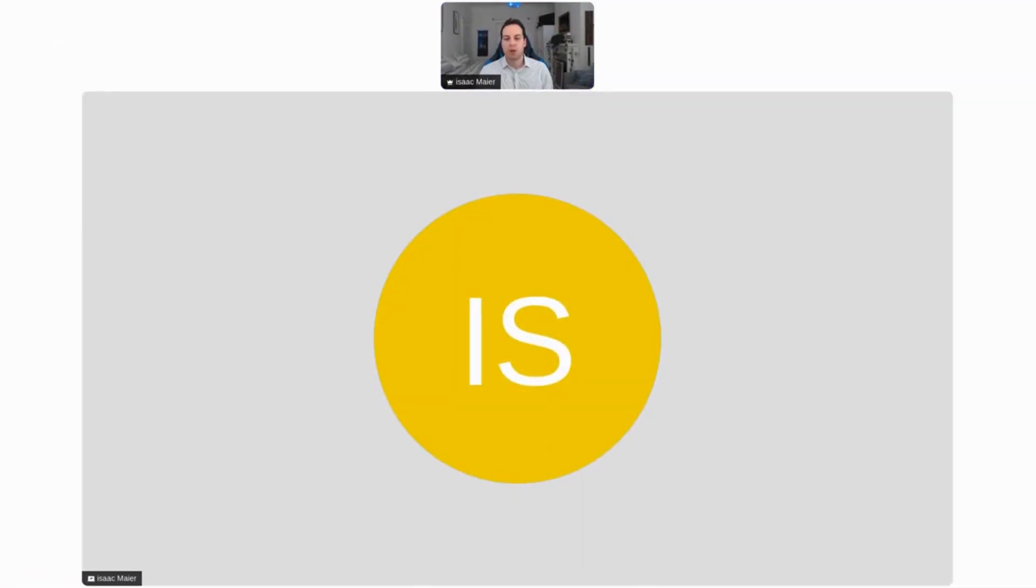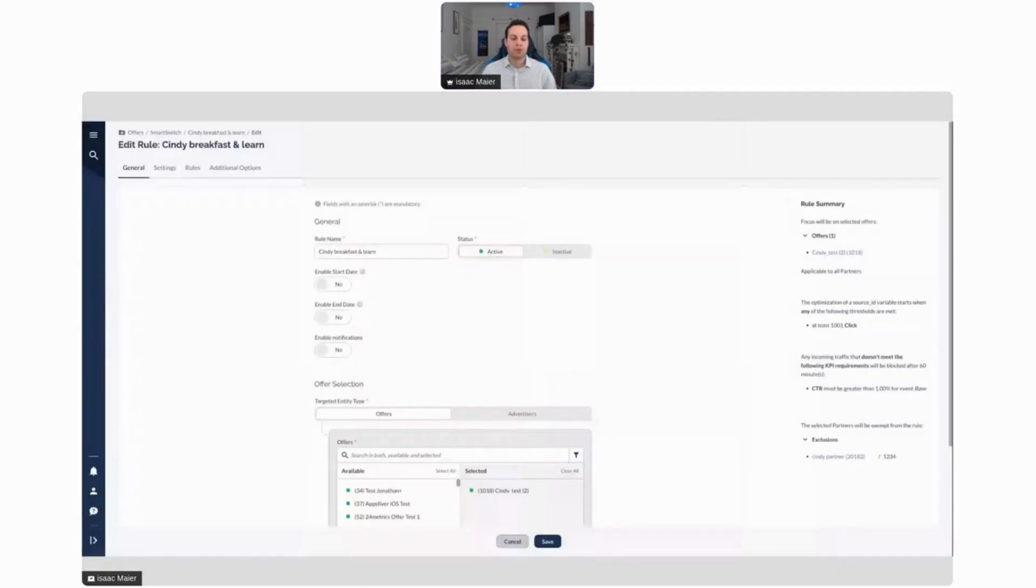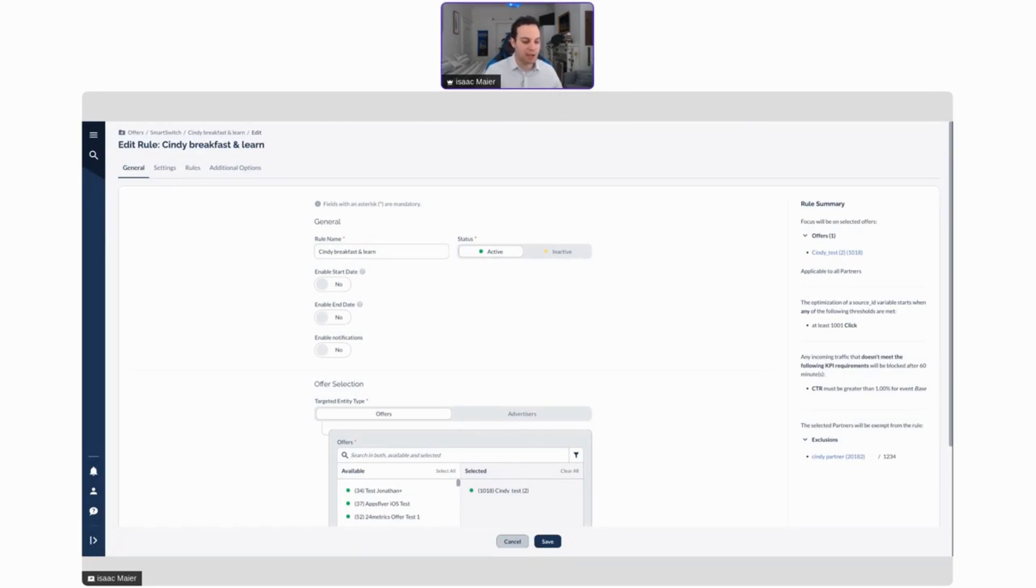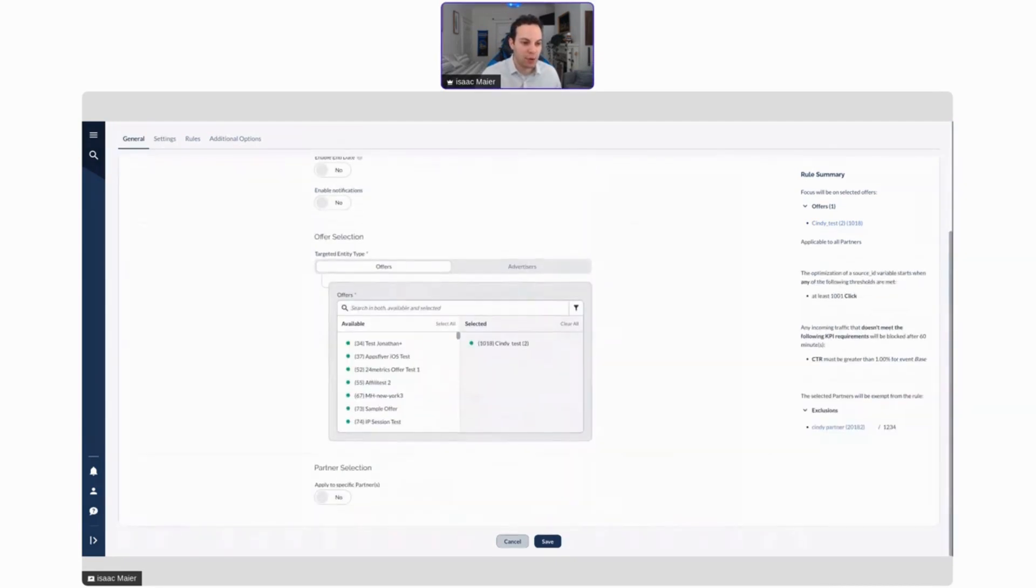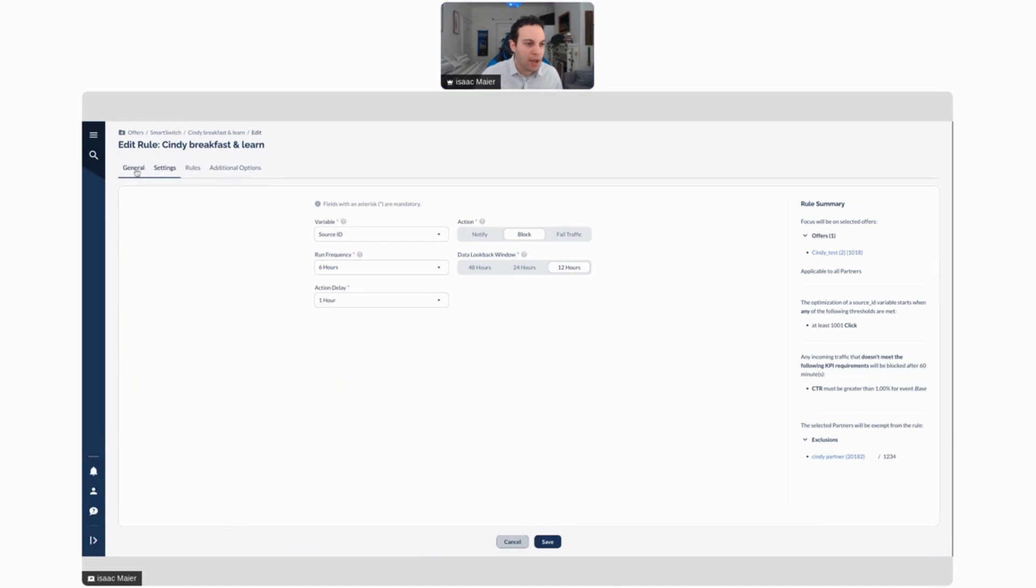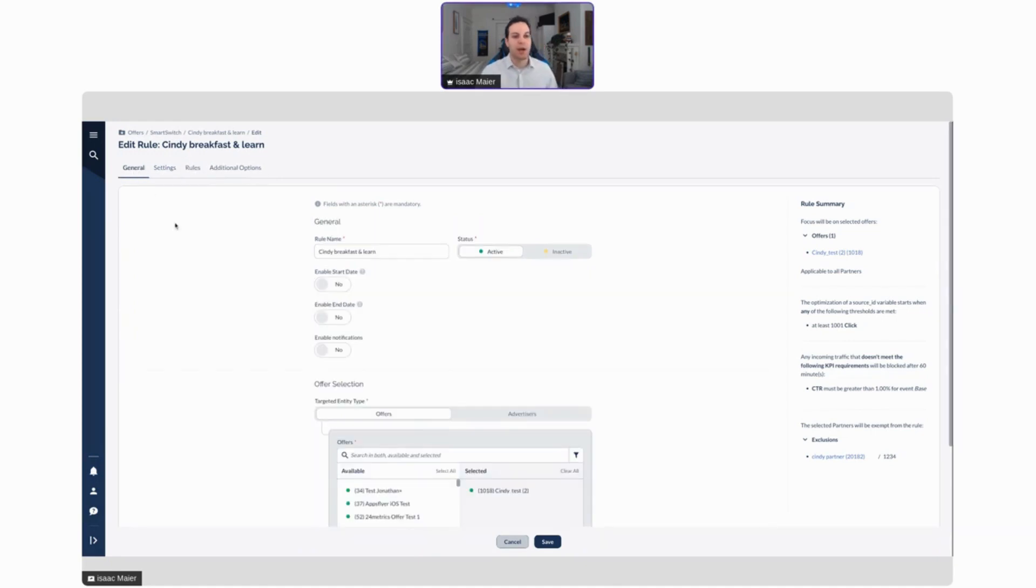Something else that I'd like to talk about is our Smart Switch. Let's check out a Smart Switch. Let's say you know essentially what rules you want to use to decide if an offer should be disabled, if an offer should go inactive. You can set a Smart Switch.